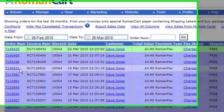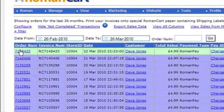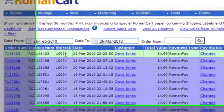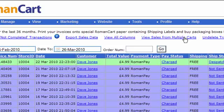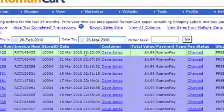I'll just explain what each column means. We've got the order number here. If you click on that, it will show you the order details in a pop-up window. We've got the Roman Cart invoice number, the store ID is shown next, and you need that if you're using the view sales from multiple carts option at the top, then the transaction date.